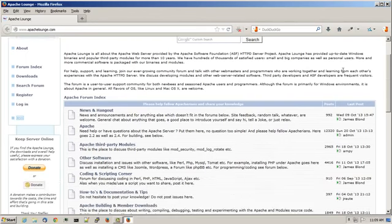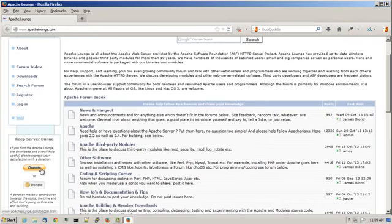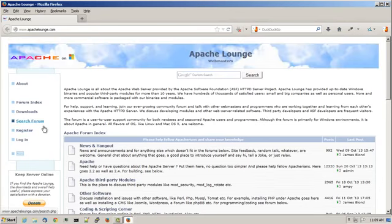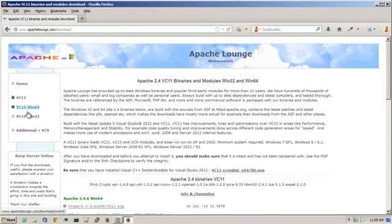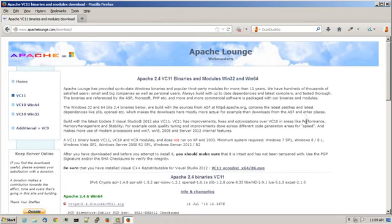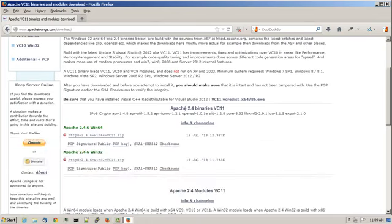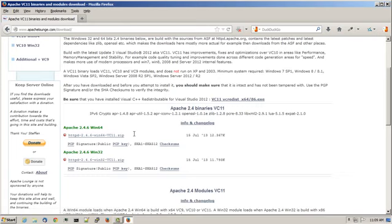I should point out over on the left hand side they have donation links to keep the server online if you feel so inclined. To download the latest version of Apache, click on the downloads link, choose VC11, go to the Apache 2.4 binaries section. They have two different versions available for download: one for Windows 64 and another for Windows 32.